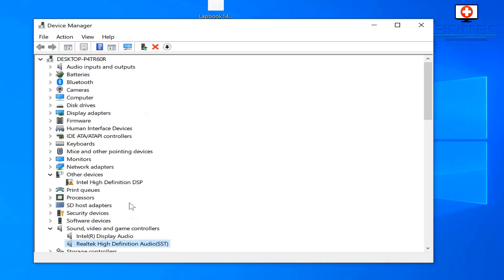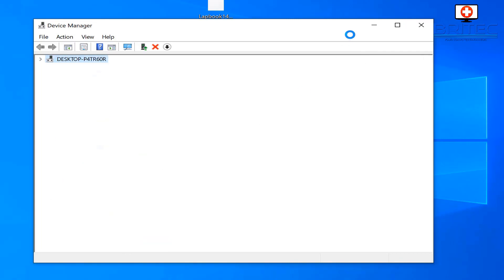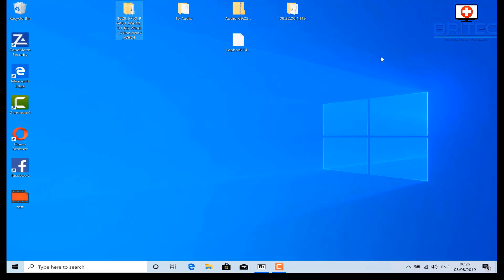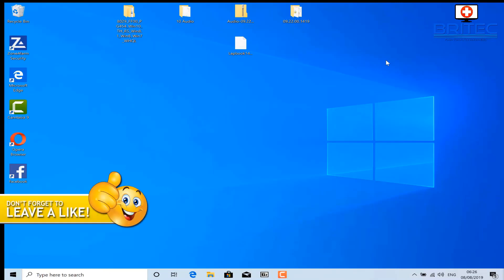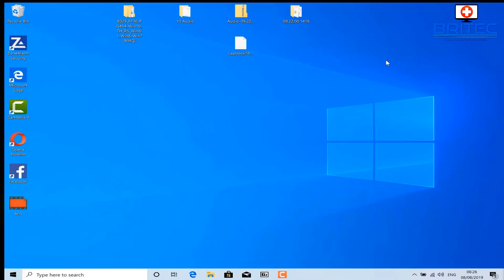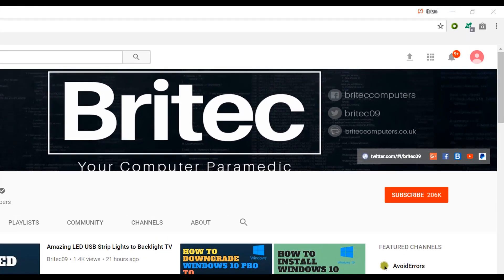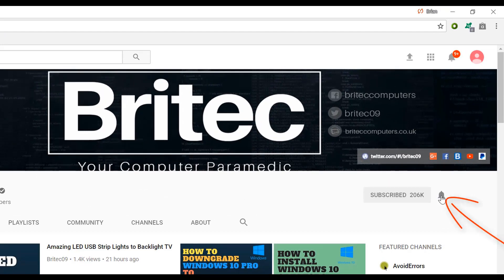You can see it's now installed the Realtek High Definition Audio SST driver and we've got it working. Don't start downloading lots of silly software off the internet — these scan your PC, claim they've found drivers, and sometimes install the wrong types. Steer clear of sites that claim they can detect all missing drivers and install them. Get the official drivers from the manufacturer. My name is Brian from BrightTechComputers.co.uk — thanks for watching. If you haven't subscribed yet, hit the subscribe button and the bell notification to be notified when we upload new videos.